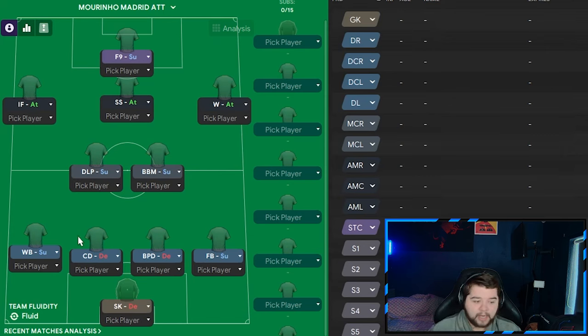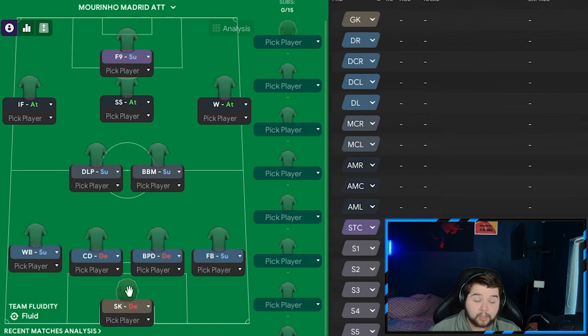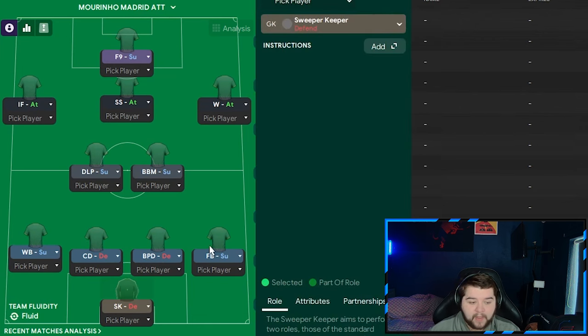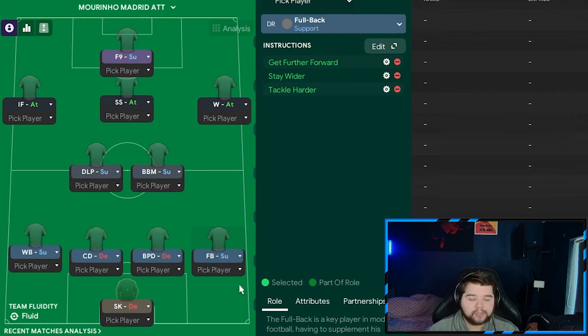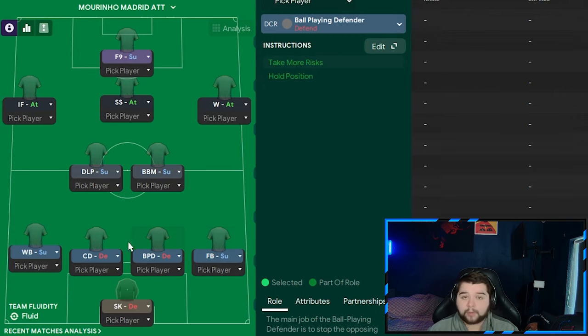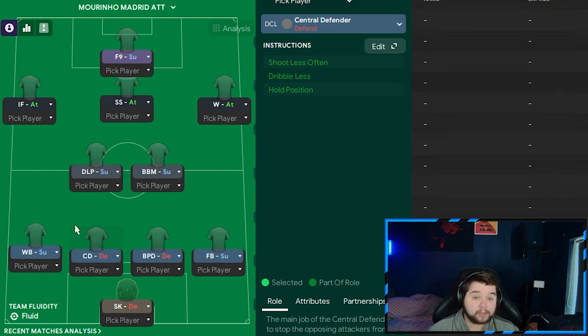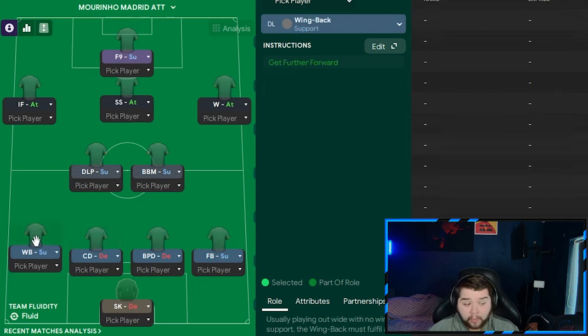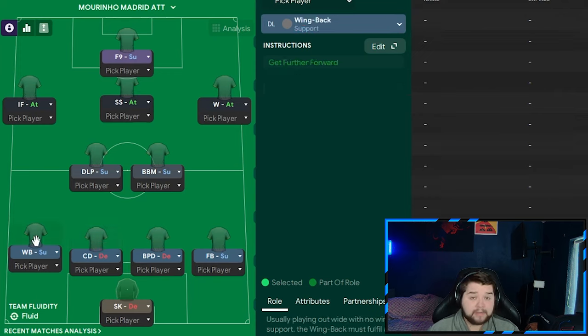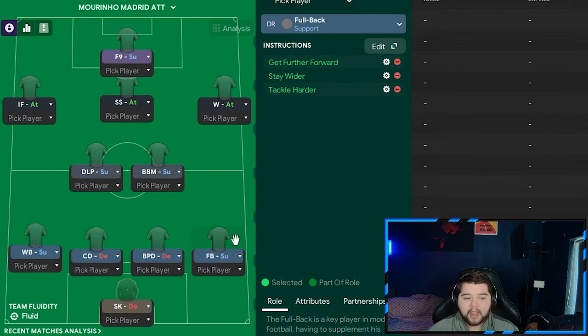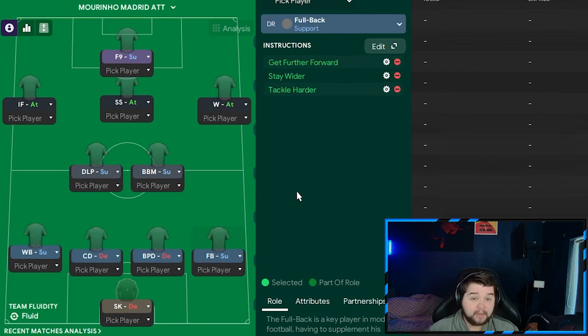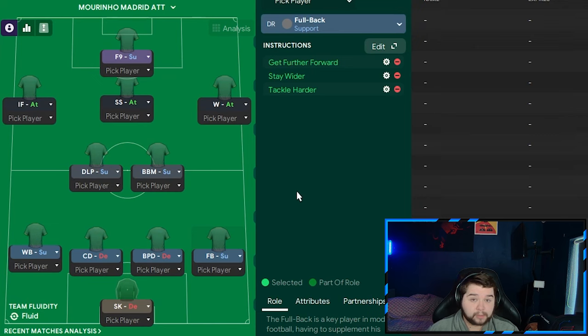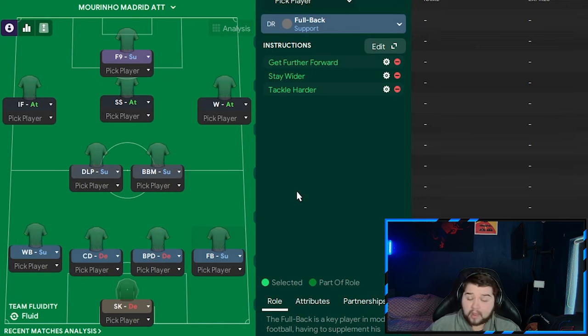But the attacking variant is going to consist of the same goalkeeper. The fullback on the right is going to be on support on get further forwards, stay wider, and also tackle harder. The two ball playing or the one ball playing defender and the central defender remain untouched. And the wingback is simply going to be the same. So the only real change is going to be having this really aggressive fullback on the right-hand side getting involved now, getting further forwards, and really getting stuck into the game.